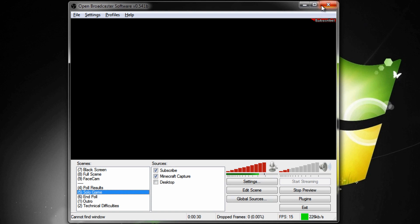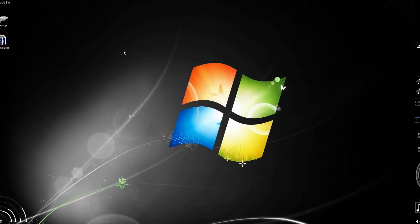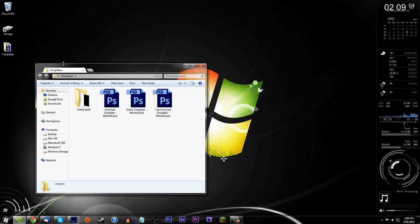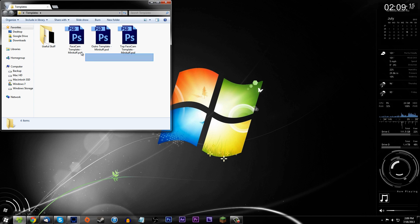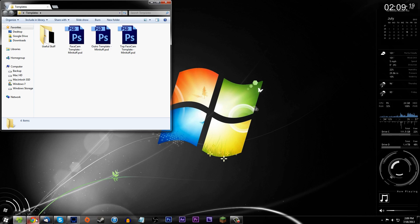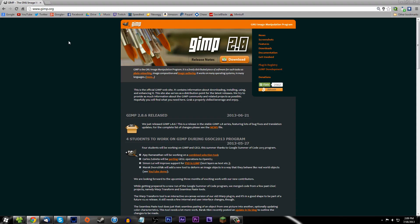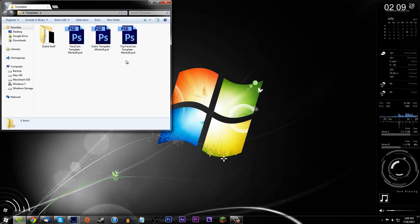What I wanted to show you is that I have created some templates for you guys to download and run on OBS. You can have templates that look very similar to mine — they're completely editable too. You can download them as Photoshop files and you can probably open them with GIMP, which is a free program, on Windows or Mac.